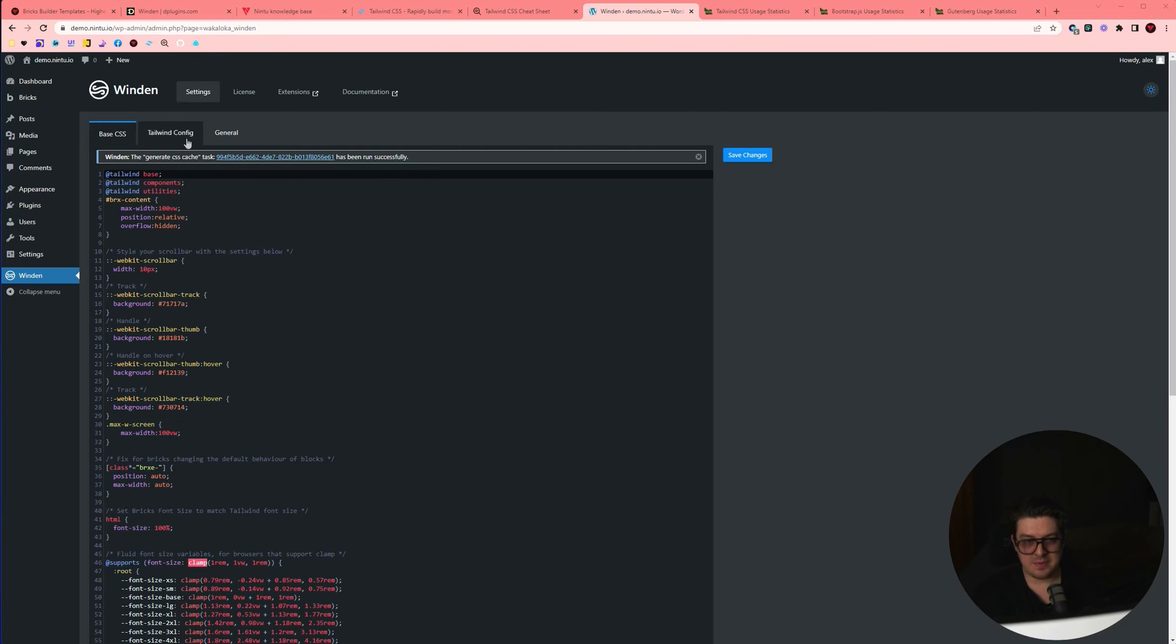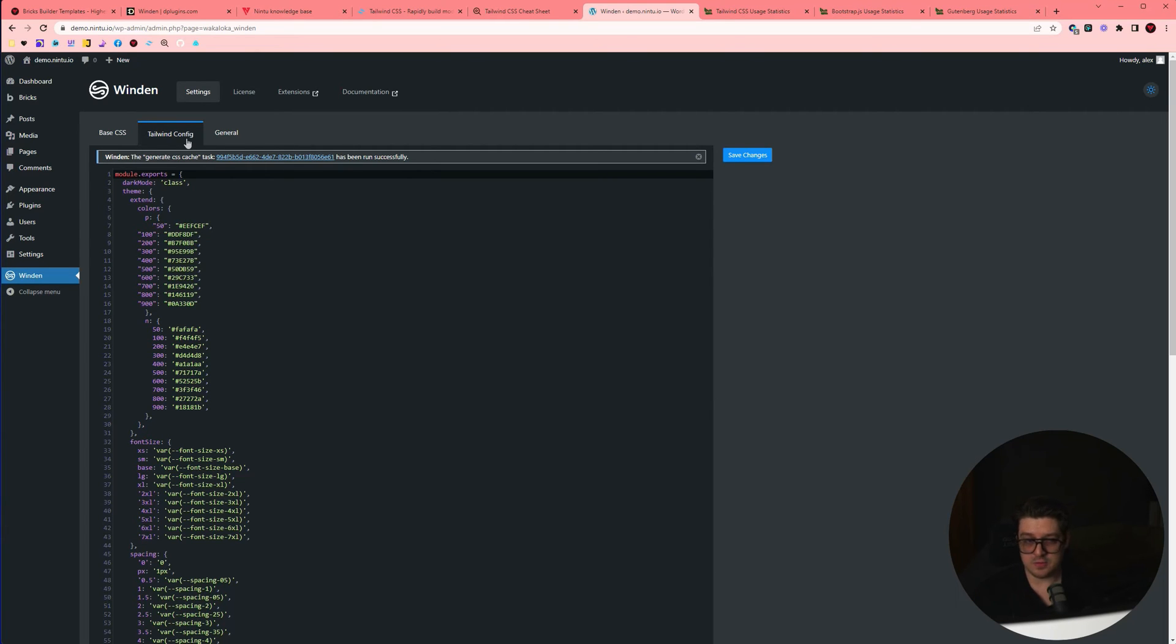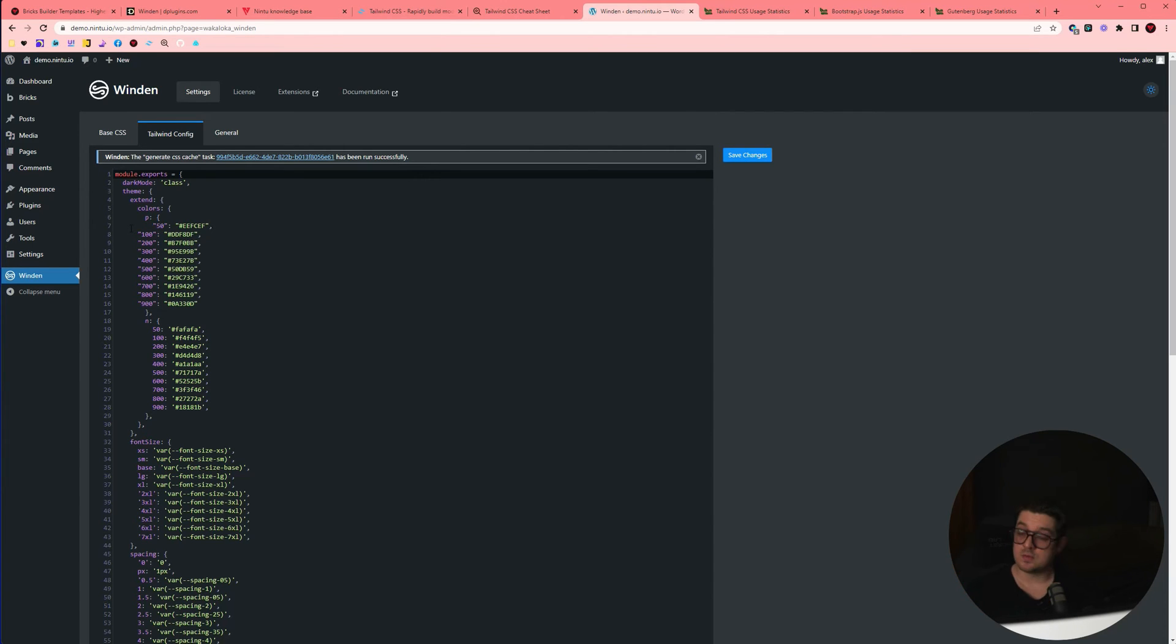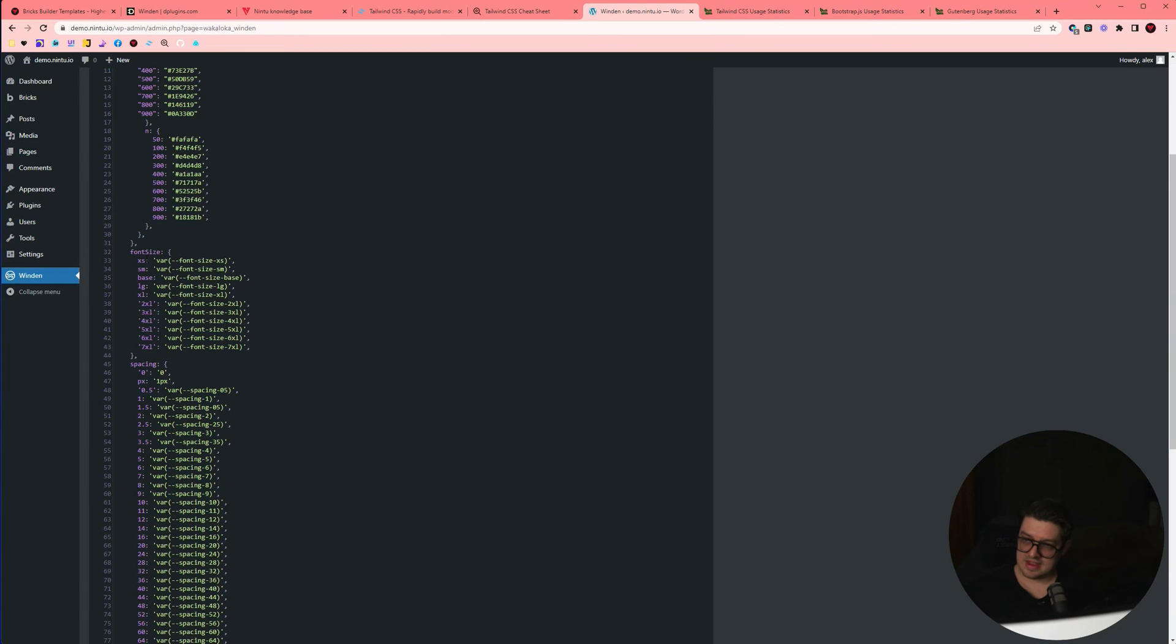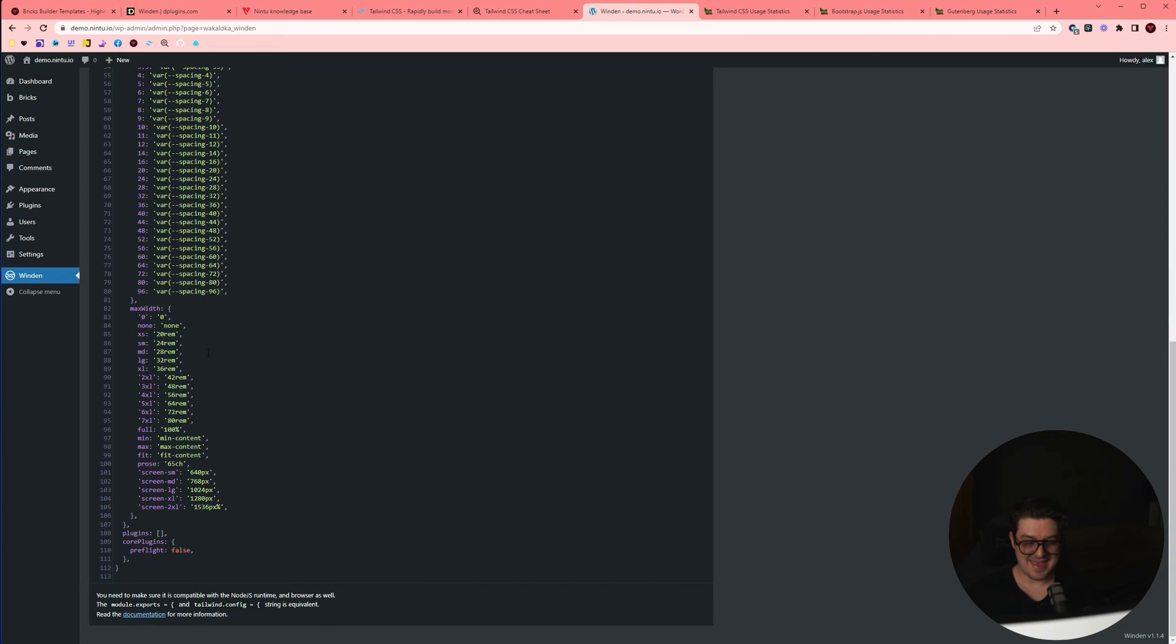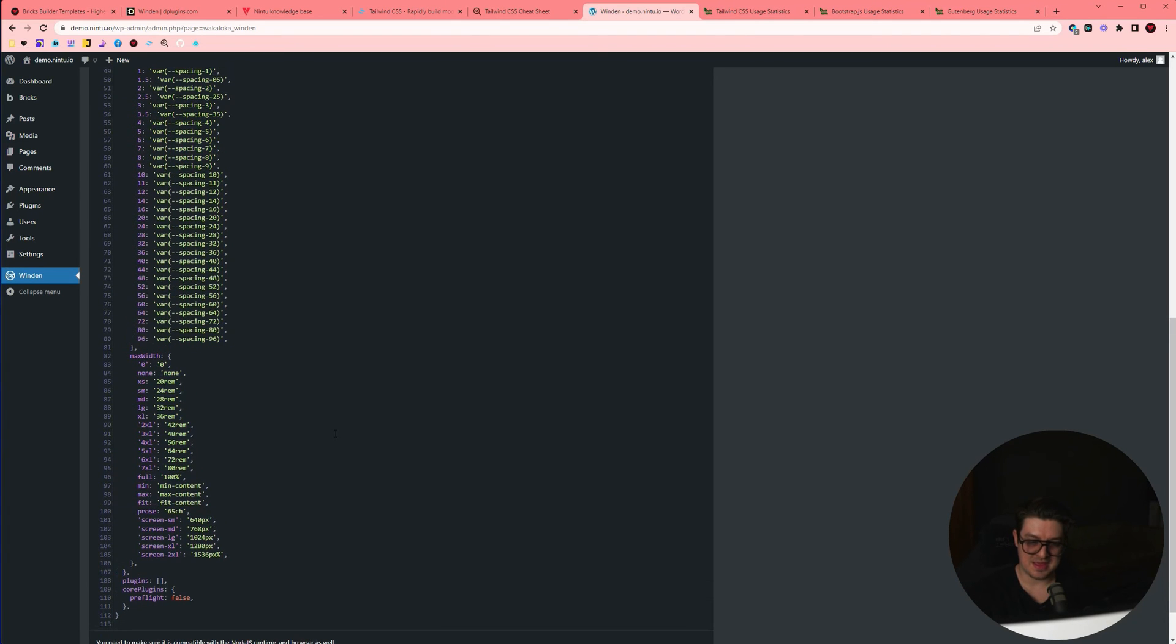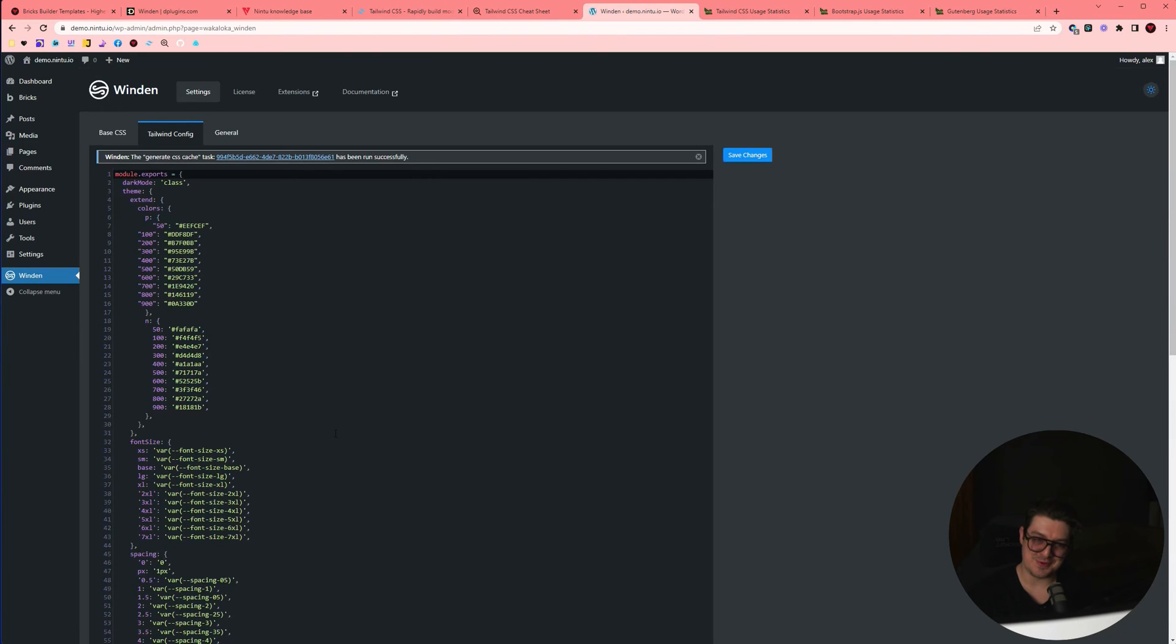The second tab being the config file is essentially everything that we do to modify the core tailwind framework. You can see by default with Winden, we apply some brand colors. So we have our primary and neutral colors which are extended on top of the base tailwind colors. We then have our fluid font size and our fluid spacing parameters and some default max width parameters. This is also the place that you configure additional plugins. Again, something for another video because it's a little bit more in depth and a little bit more complicated.